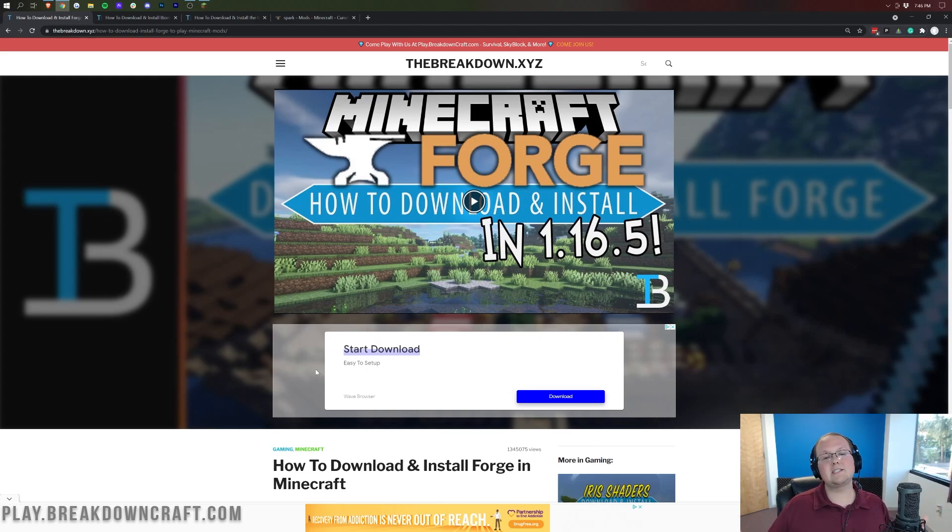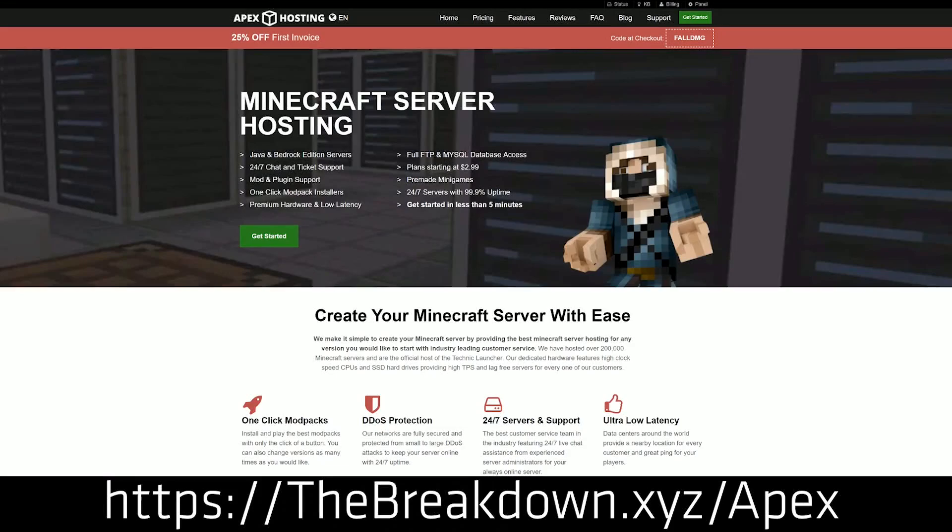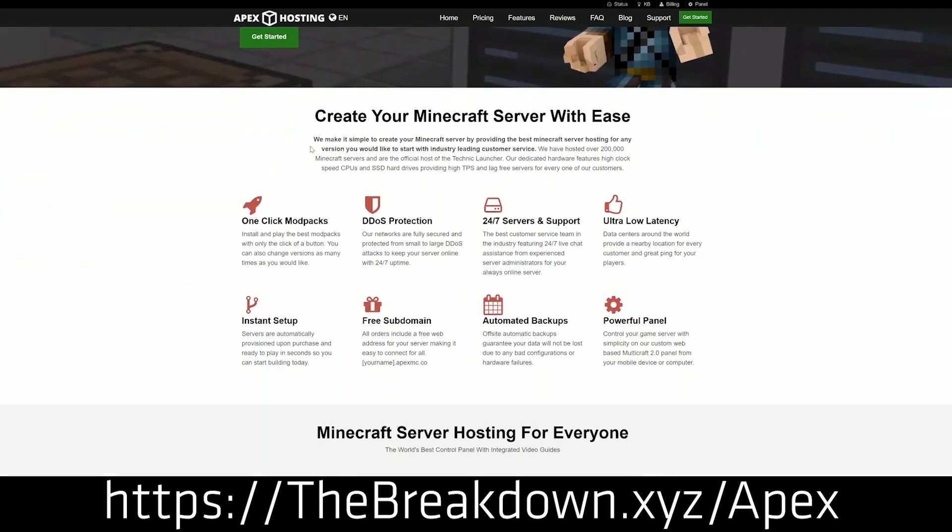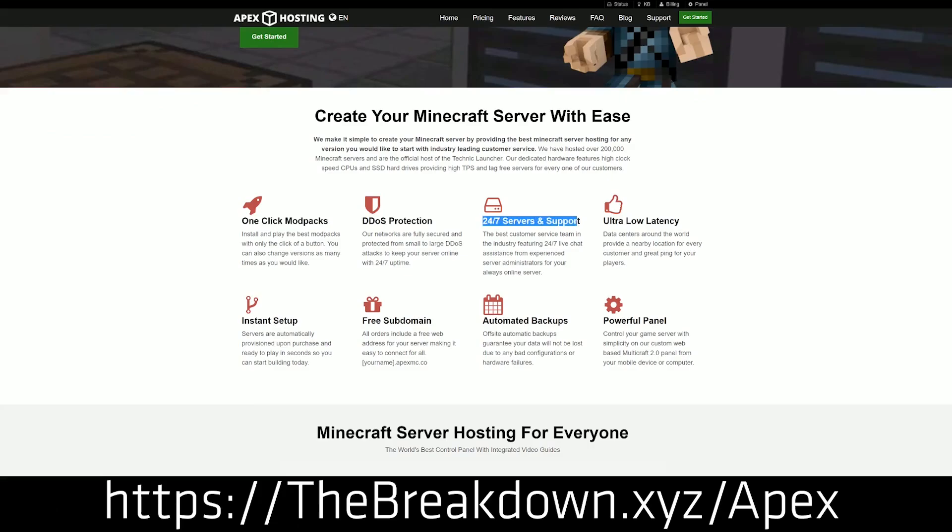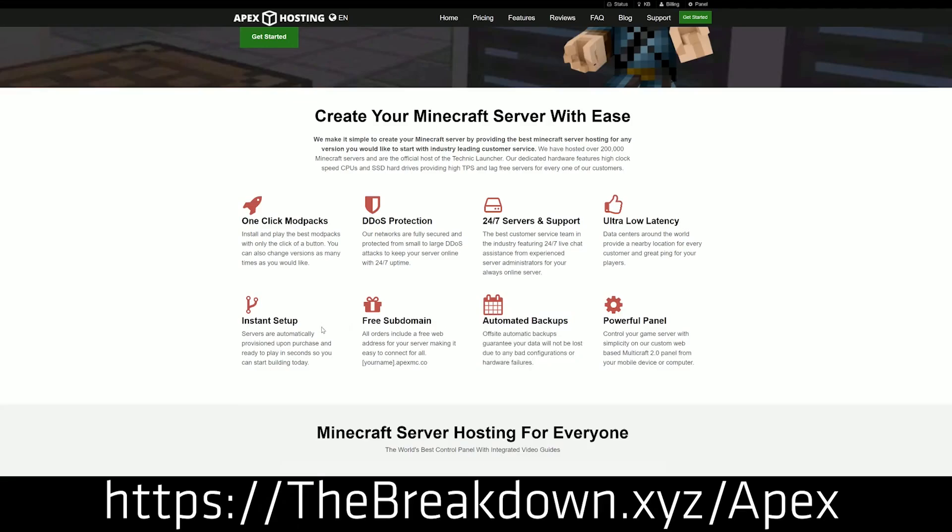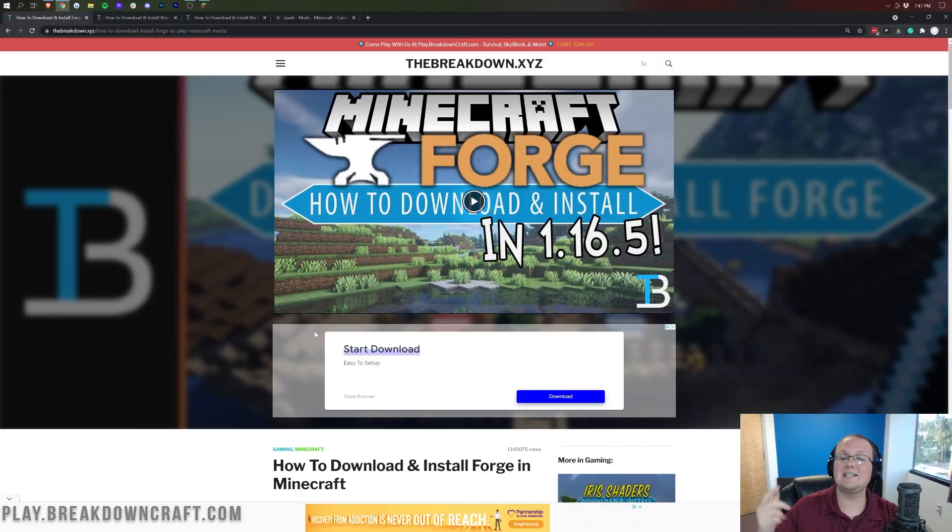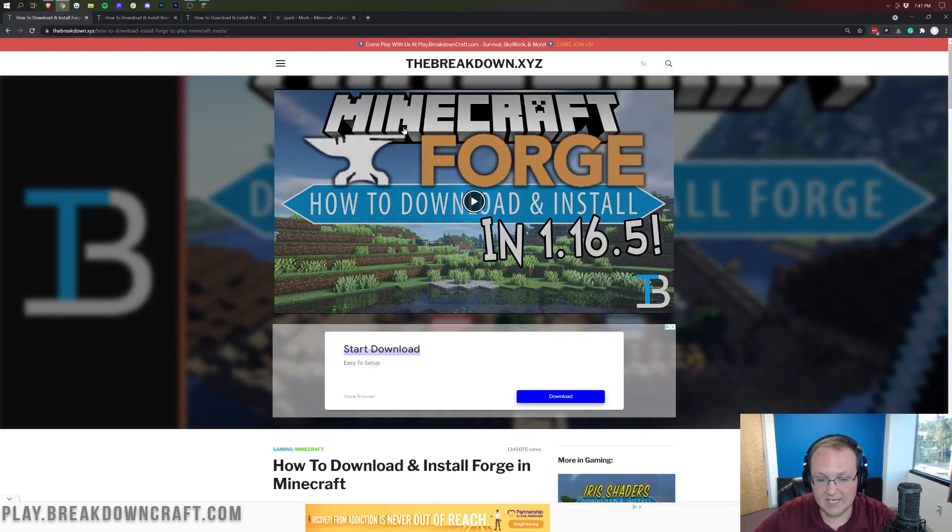Before we download and install mods, we have a message from our sponsor, Apex Minecraft Hosting. Go to the first link down below, thebreakdown.xyz slash apex, to start your very own 24-hour DDoS protected Minecraft server. We love Apex so much that we have our own server, play.breakdowncraft.com on them. Check out Apex at the first link down below to get your server up and running.